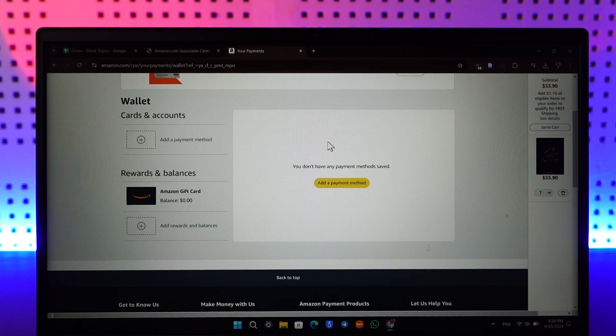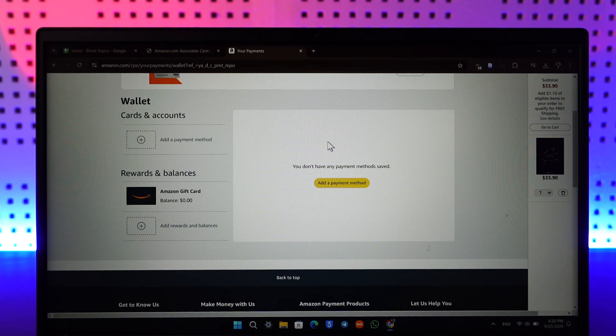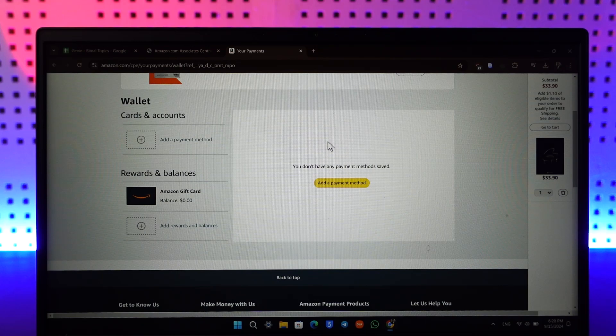If you have a certain Prime subscription, let's say, then in that case you won't be able to remove your payment method, at least the default one. If you don't have any subscription, then only you'll be able to remove your card or your payment method.